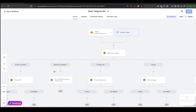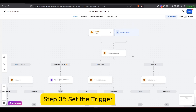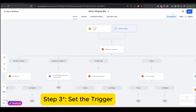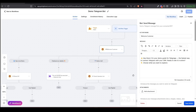Step 3: Set the trigger. A bot conversation starts when a user sends the start command — that usually happens the first time someone chats with your bot. From there, the flow will begin and follow the branches you've defined.